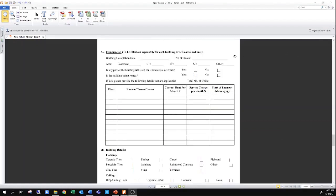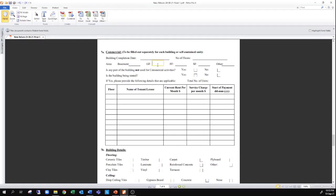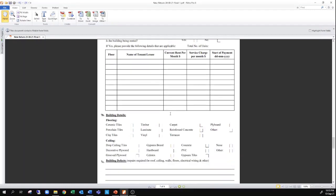Section 7 is for commercial buildings, and here, just as with the residential page, you will enter the relevant details associated with your commercial property — the date of completion, the area of each floor, any tenants, and so on. As mentioned earlier, if you do not know any of this information or are unsure, you can leave that blank as they have to do an inspection anyway and capture that information.